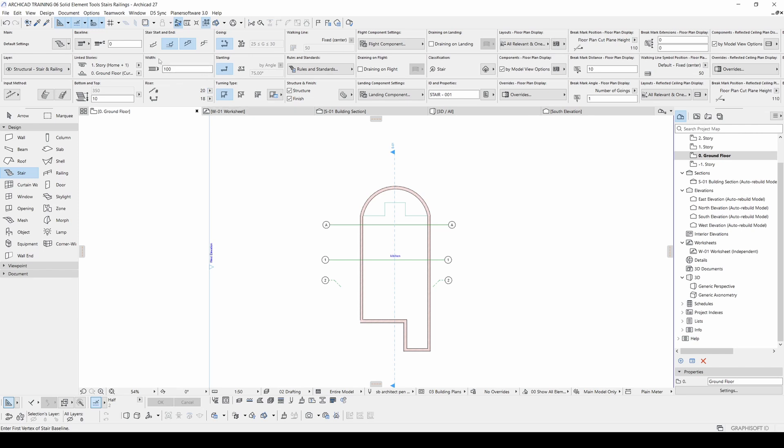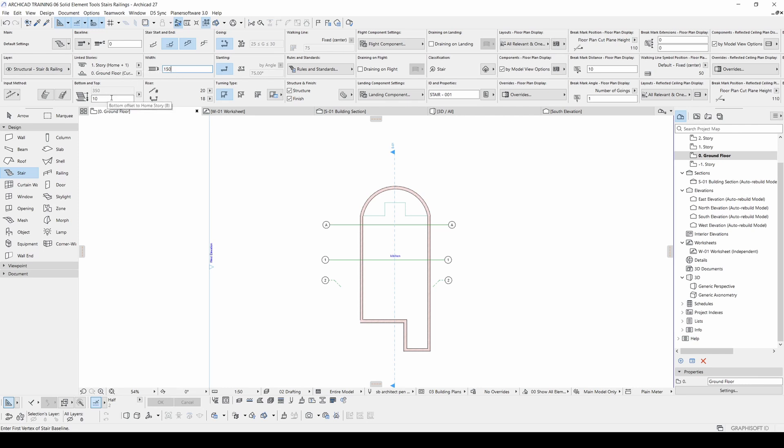Before placing this we will change its width from here. We can change its elevation from the HomeOffset, HomeStoryOffset, and we can determine the top position. Now it's linked to first story. But I want this to start from zero. Therefore I will make this zero.